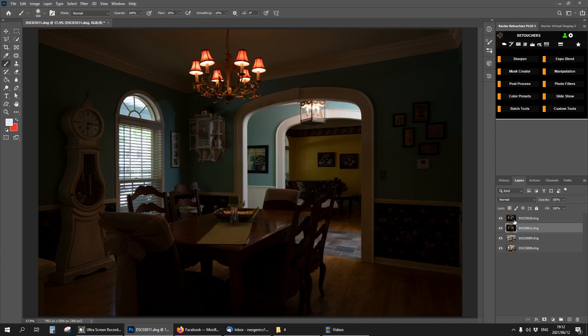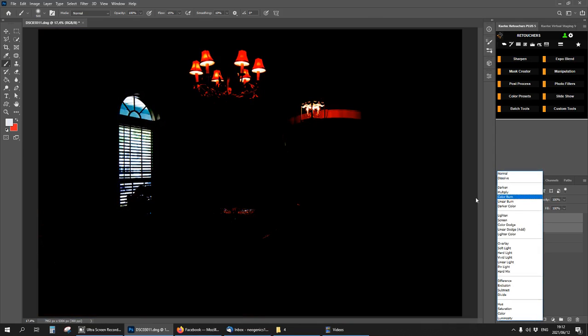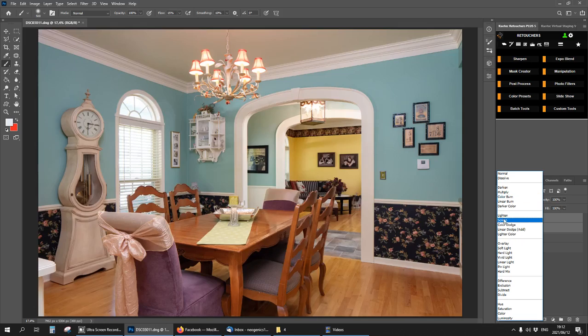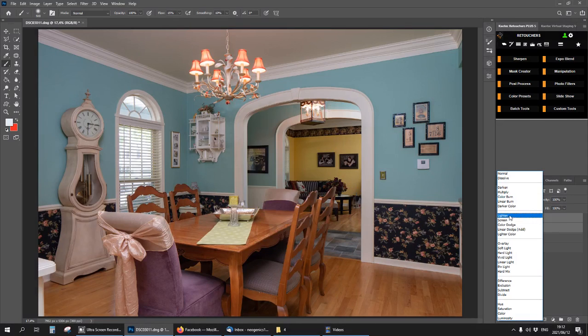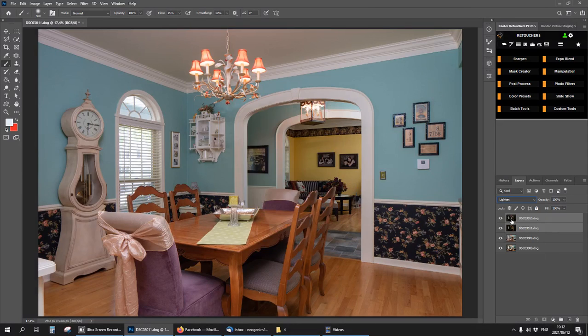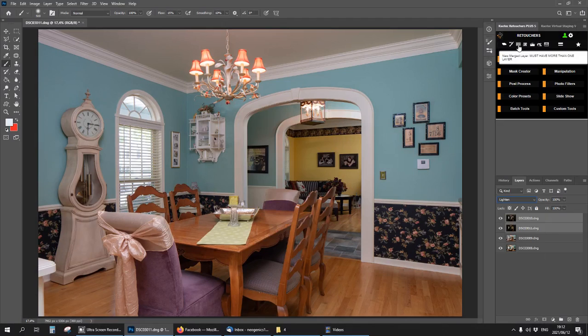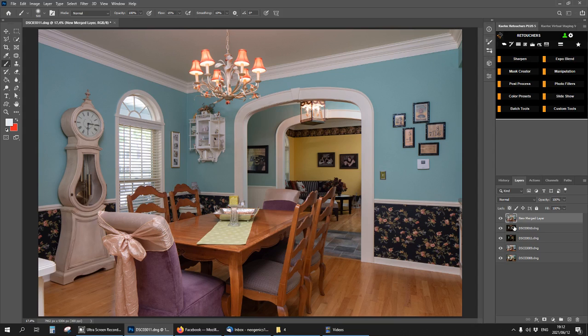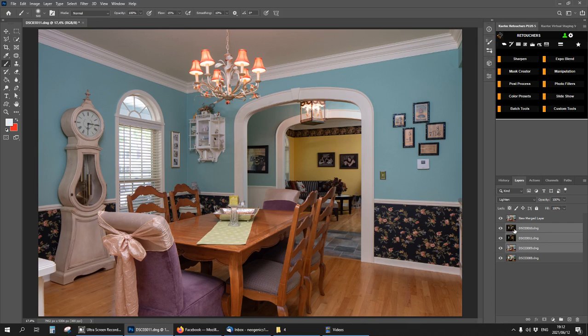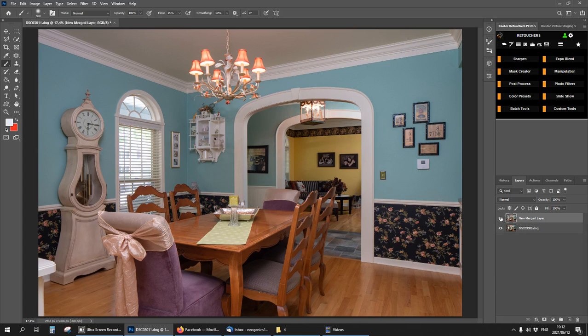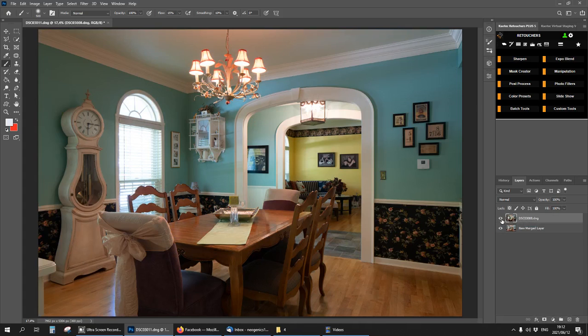You're going to select all of them except the main one and then change the blend mode to lighter, and then click on new merge layer. Now we have a new flash shot, so now we have only one flash shot here. I can delete these three just to make it less confusing. Now we're back working with our one flash, one ambient.